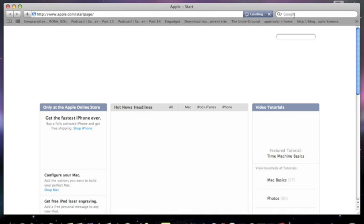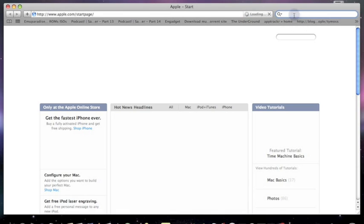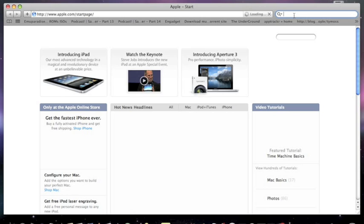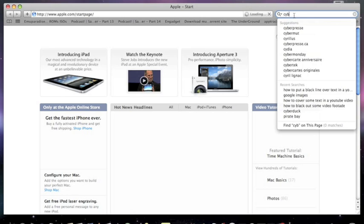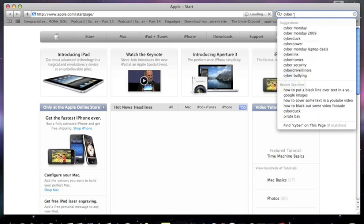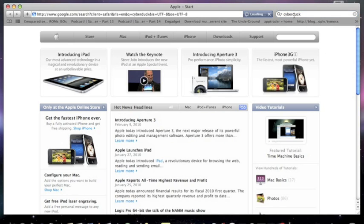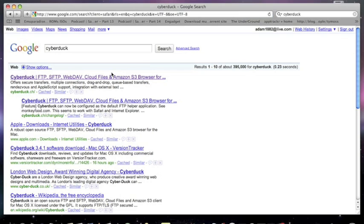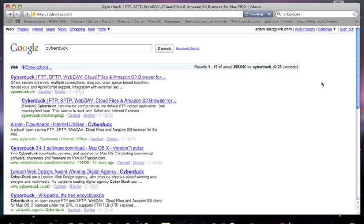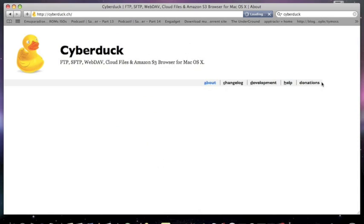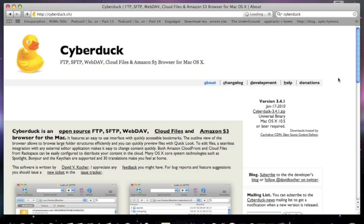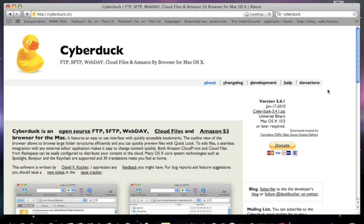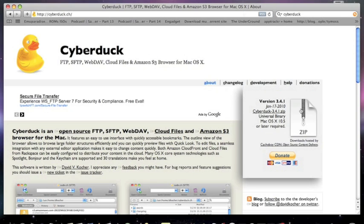Safari or whichever one you use. And just type in Cyberduck and the first link on Google that comes up, click on that. Then you just need to come over to the right hand side here and just download that zip file.